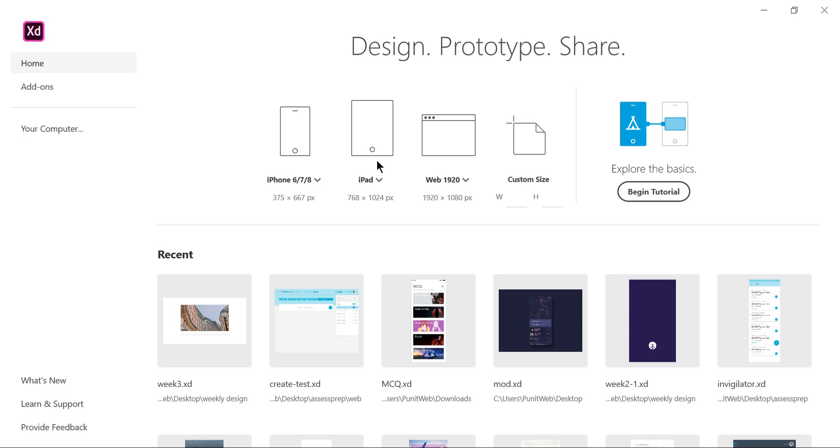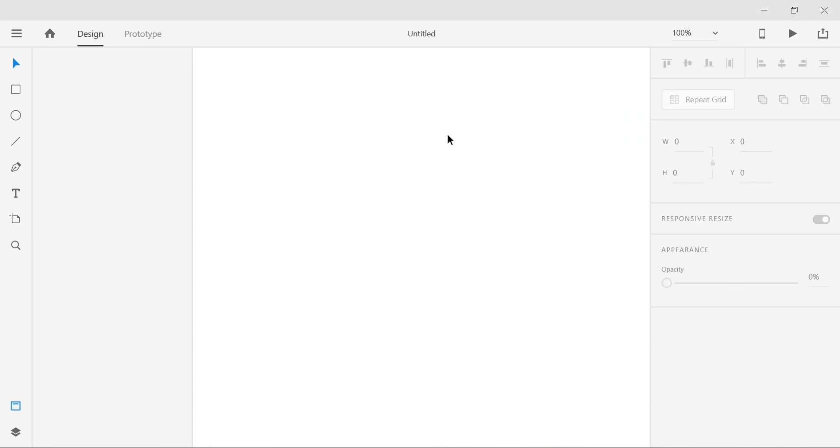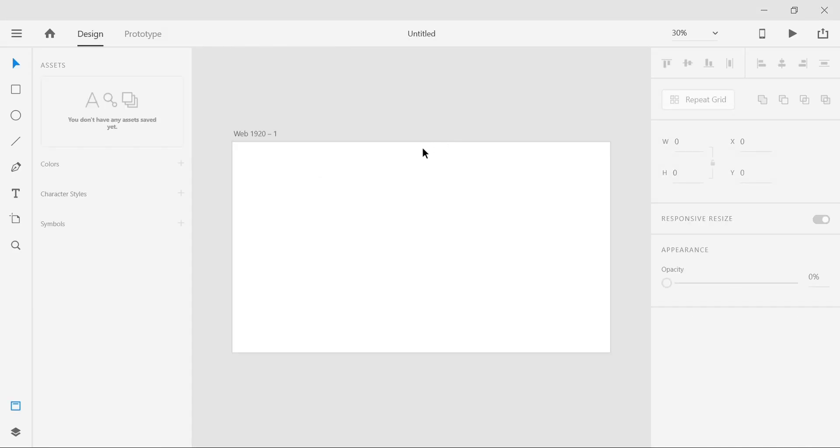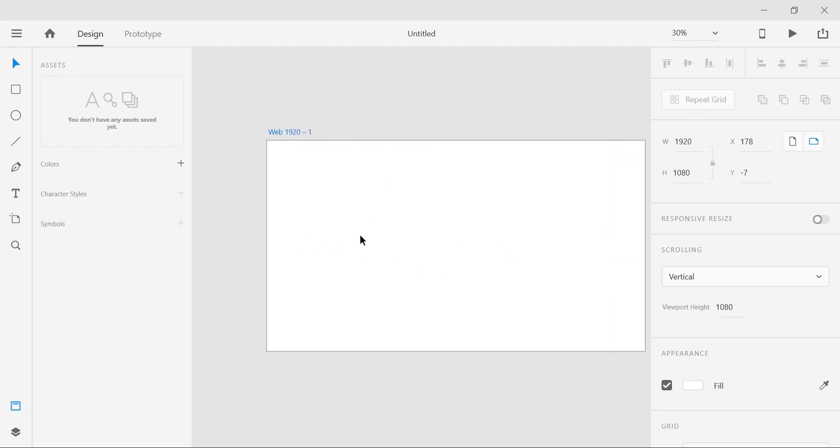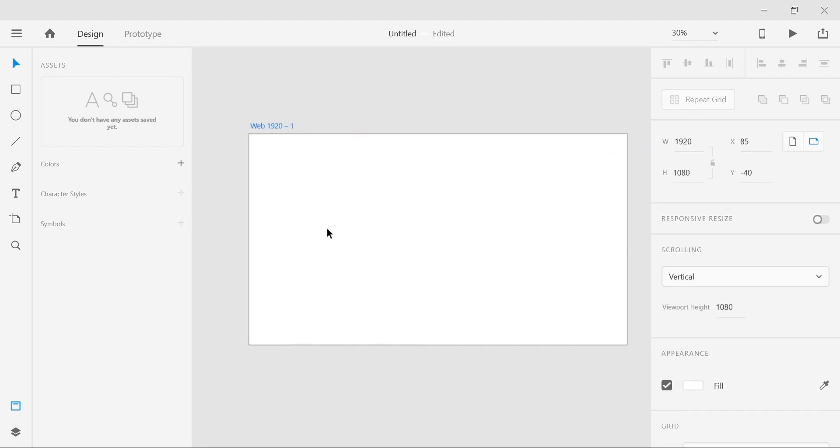So without further ado, let's get started. We'll pick a web 1920 screen here. Just click on this and Adobe XD automatically creates an artboard with those dimensions. Today we're gonna work on a really creative slider tutorial.